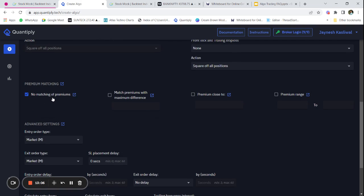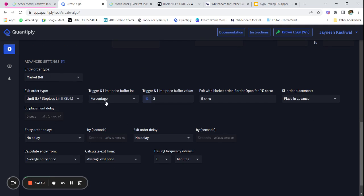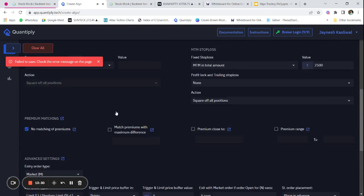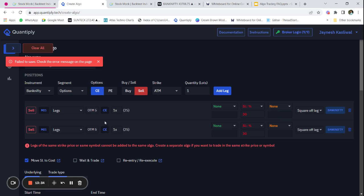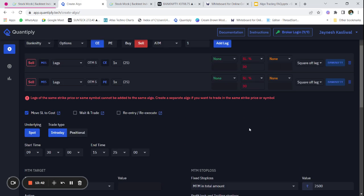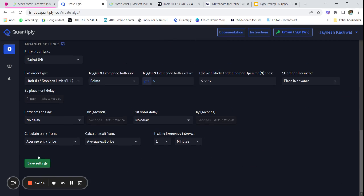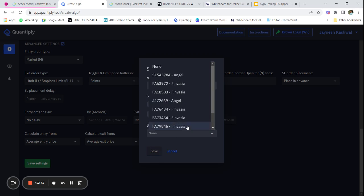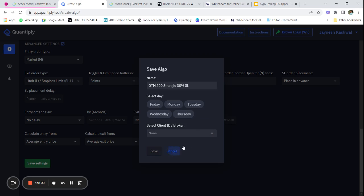There is no trailing stop loss or target. Entry order type is market order, exit order type is limit order with a 5-point difference, and exit with market order if order is open for 5 seconds. SL order placed in advance, no entry or exit order delay. I got an error — I had selected both calls, so I need to select one call and one put. Remember: one call, one put, OTM 5, 30 percent SL, 2500 M2M SL, SL move to cost. Once you save settings you can select the days and the broker you want to run the strategy on.